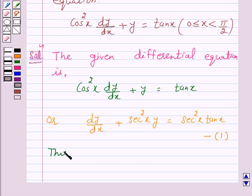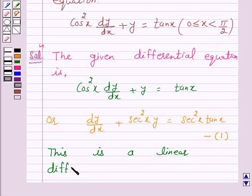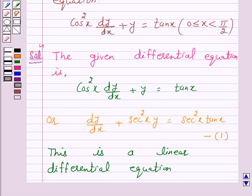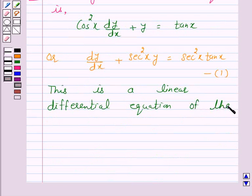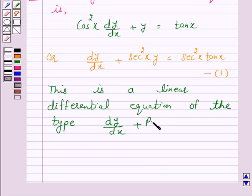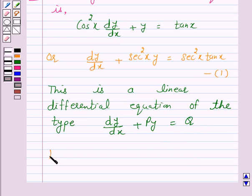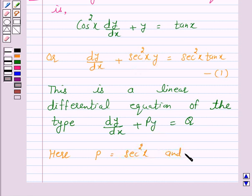Now, this is a linear differential equation of the form dy/dx plus Py is equal to Q, where P and Q are constants or functions of x only. Here, P — which is the coefficient of y — is sec²x, and Q is equal to sec²x into tan x.